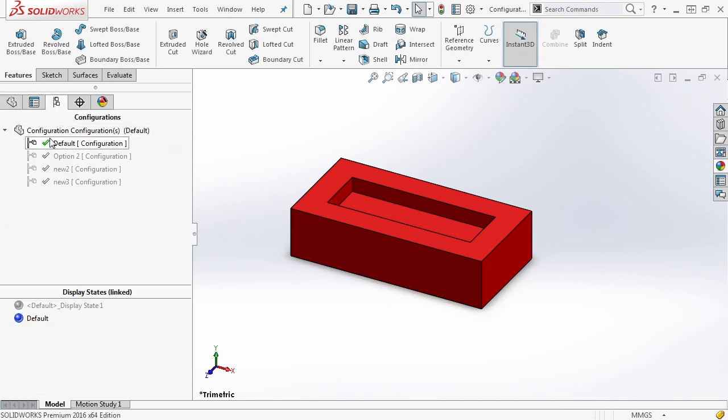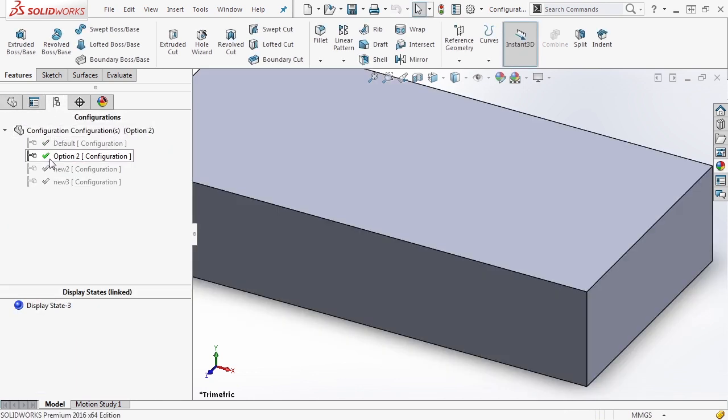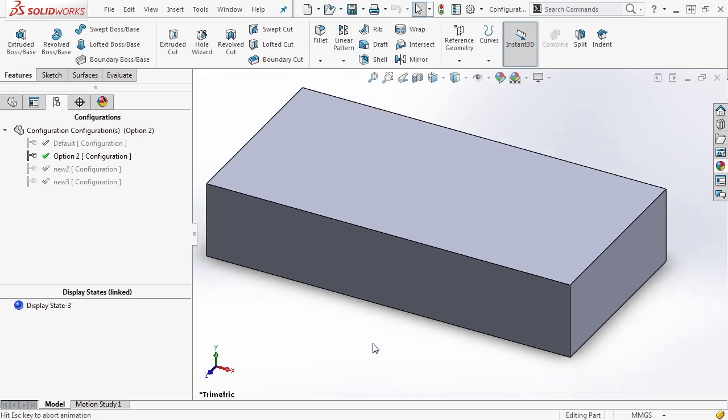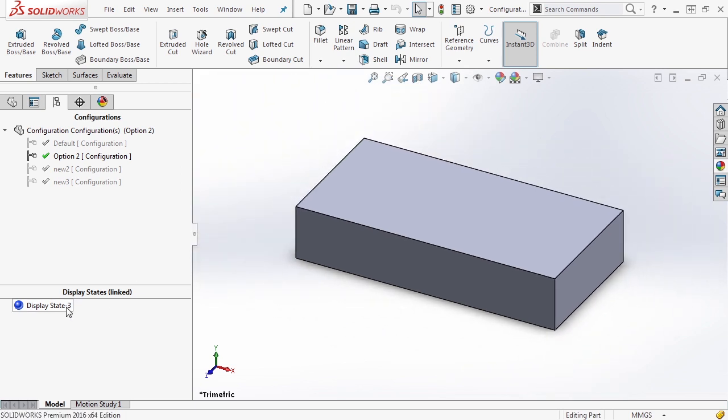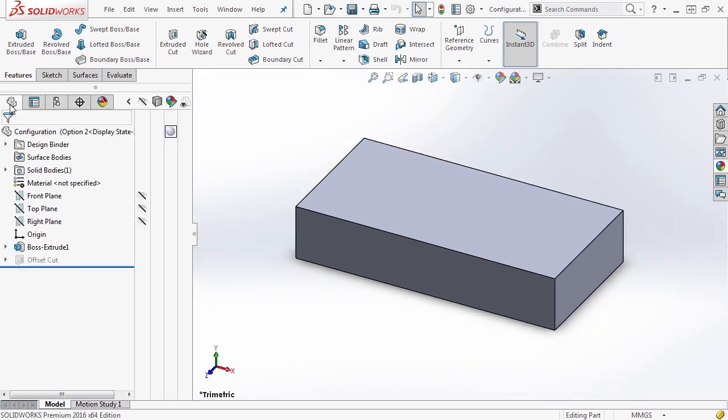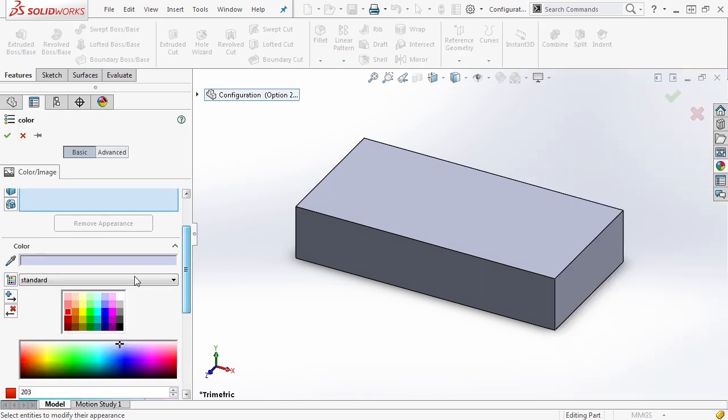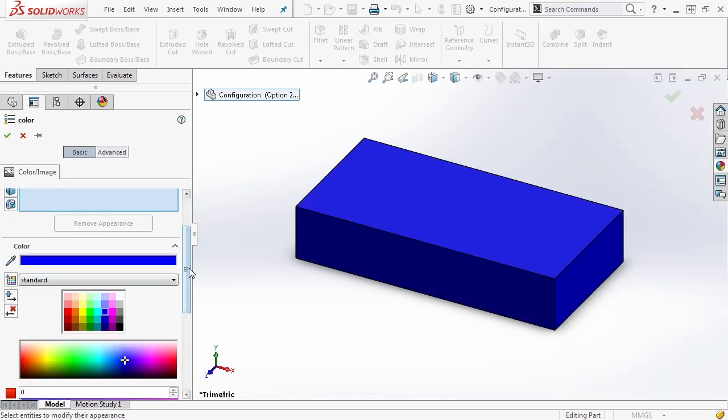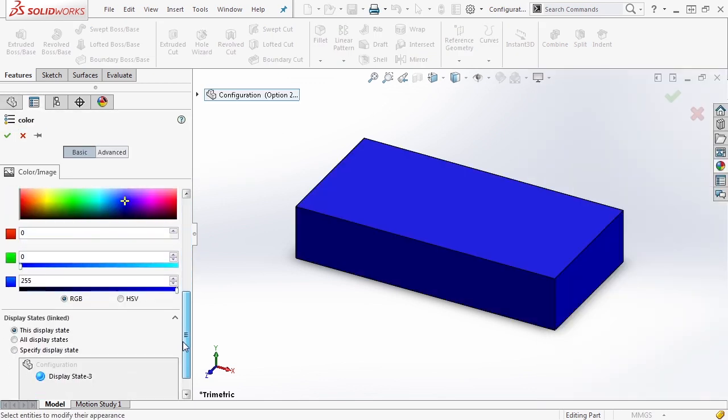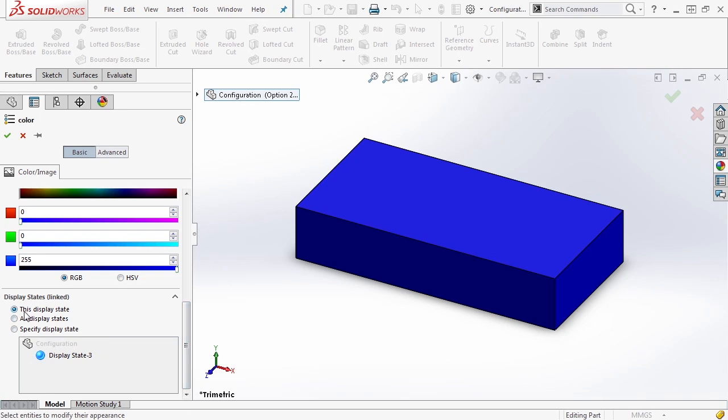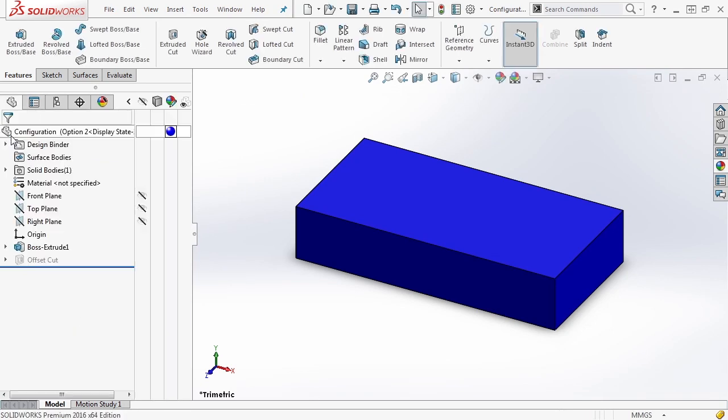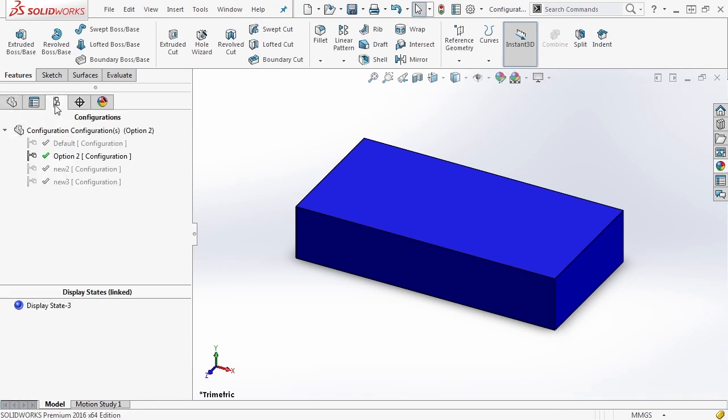Then I'm going to go back to my configurations and go to option two, you notice that this one's still gray, because display state three is still the same as it was originally, it's still a gray part. So we can come in here, we can modify its color. And again, you want to make sure that you specify this display state and that it's changing it based on the configuration.